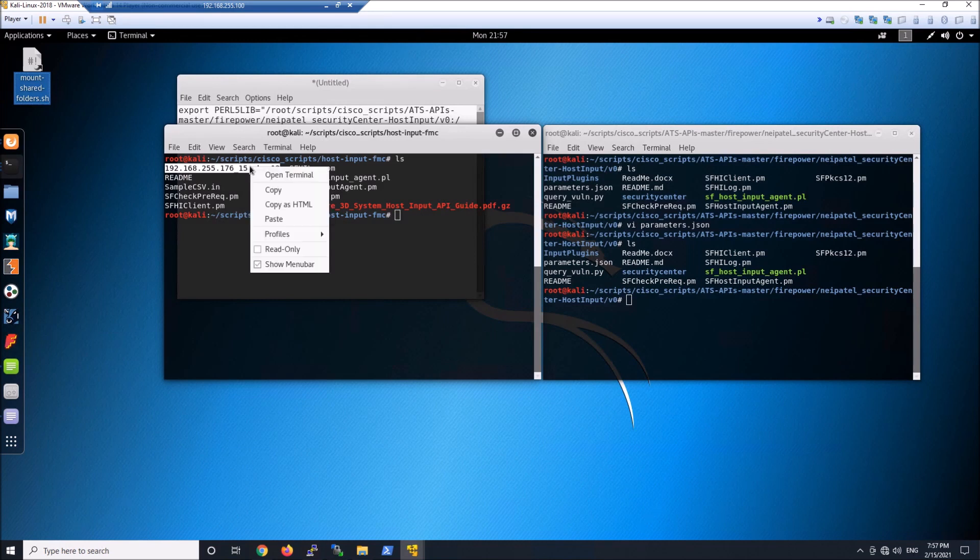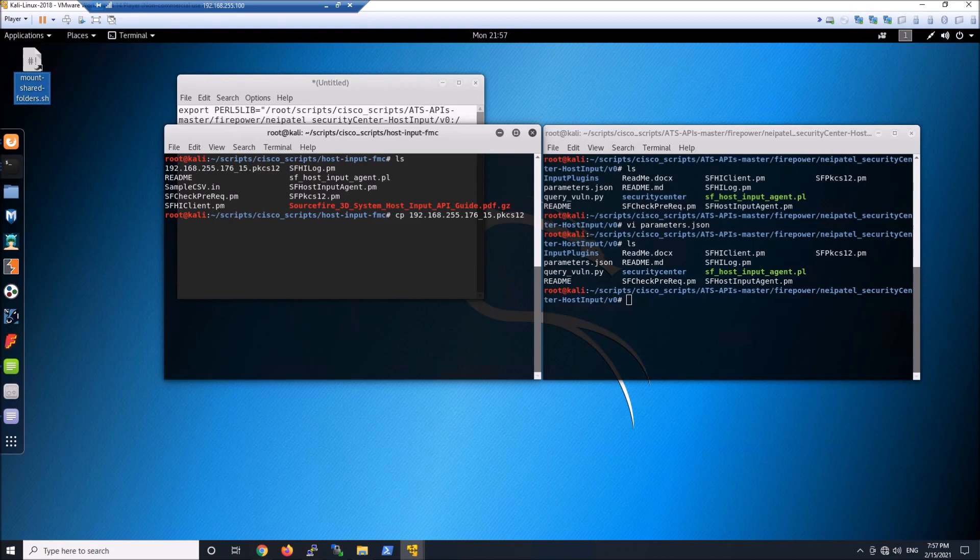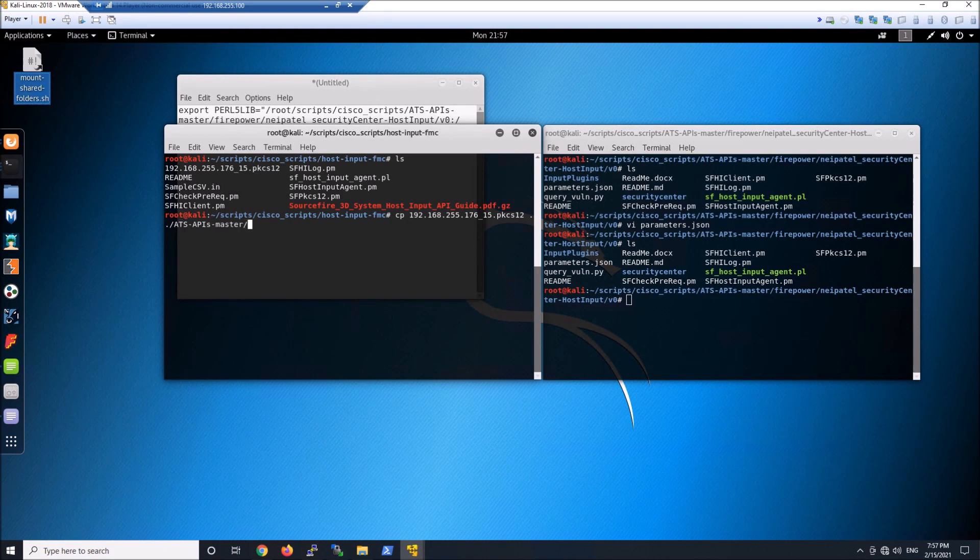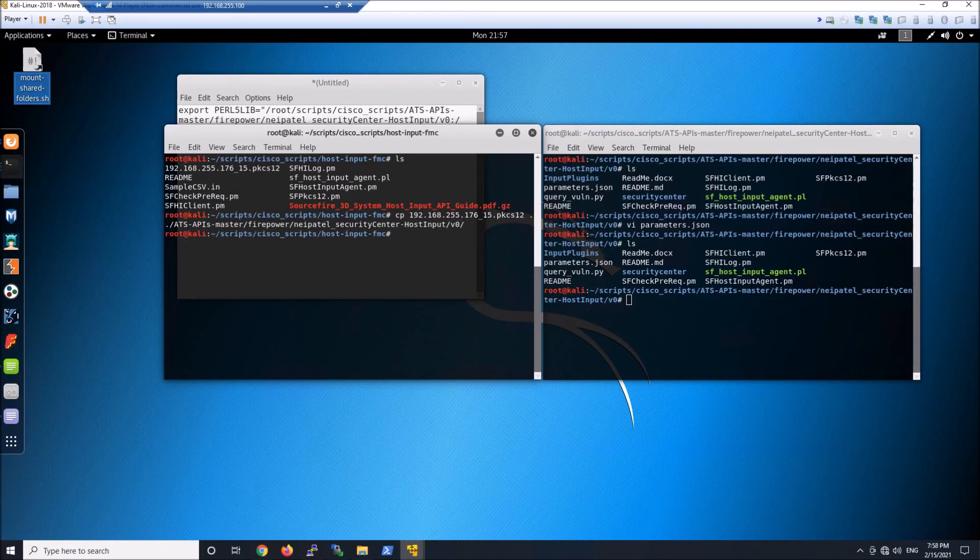The other thing is now we need that PKCS12 key to move into the same folder we're executing the script from. So I'm just doing that here. I've already have it copied over to the Linux box. And now I'm just navigating to the path so it's in that same folder. And we'll go ahead and just double check that it's there.